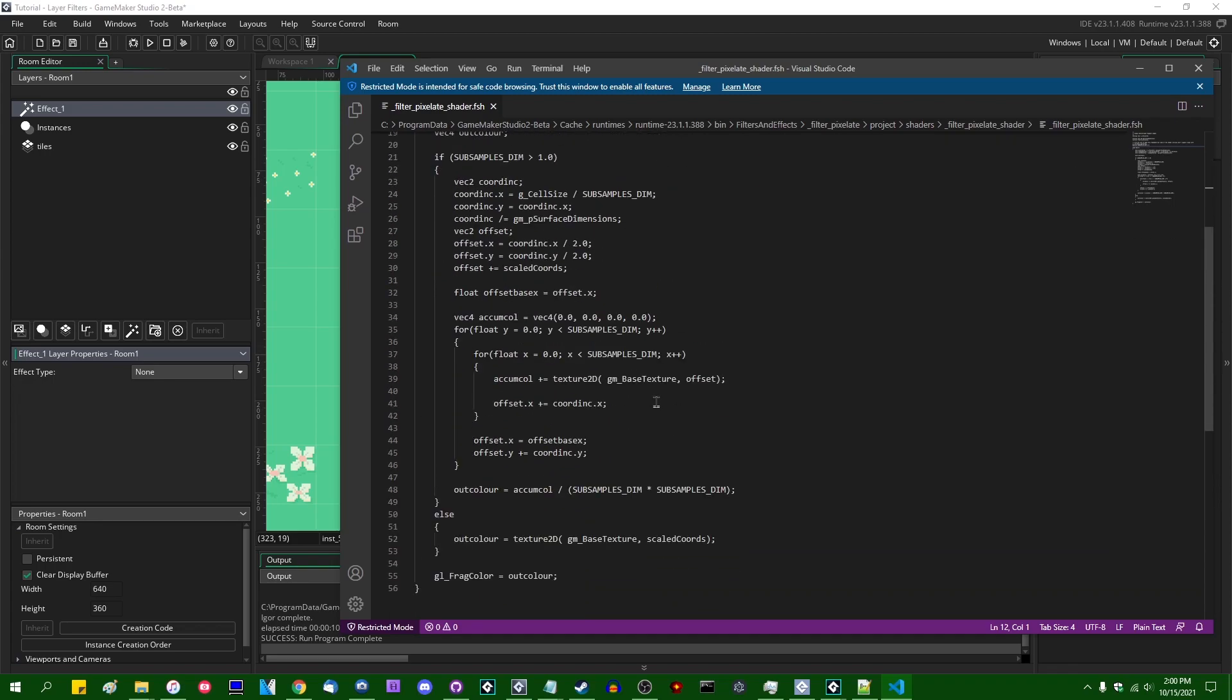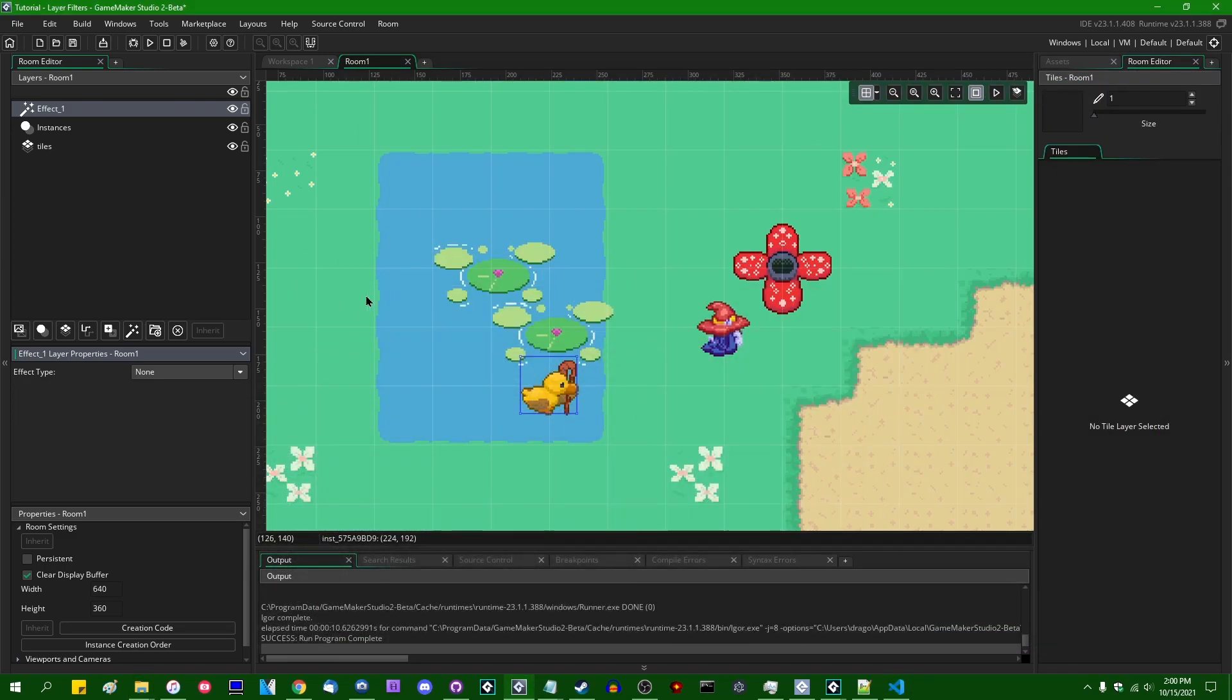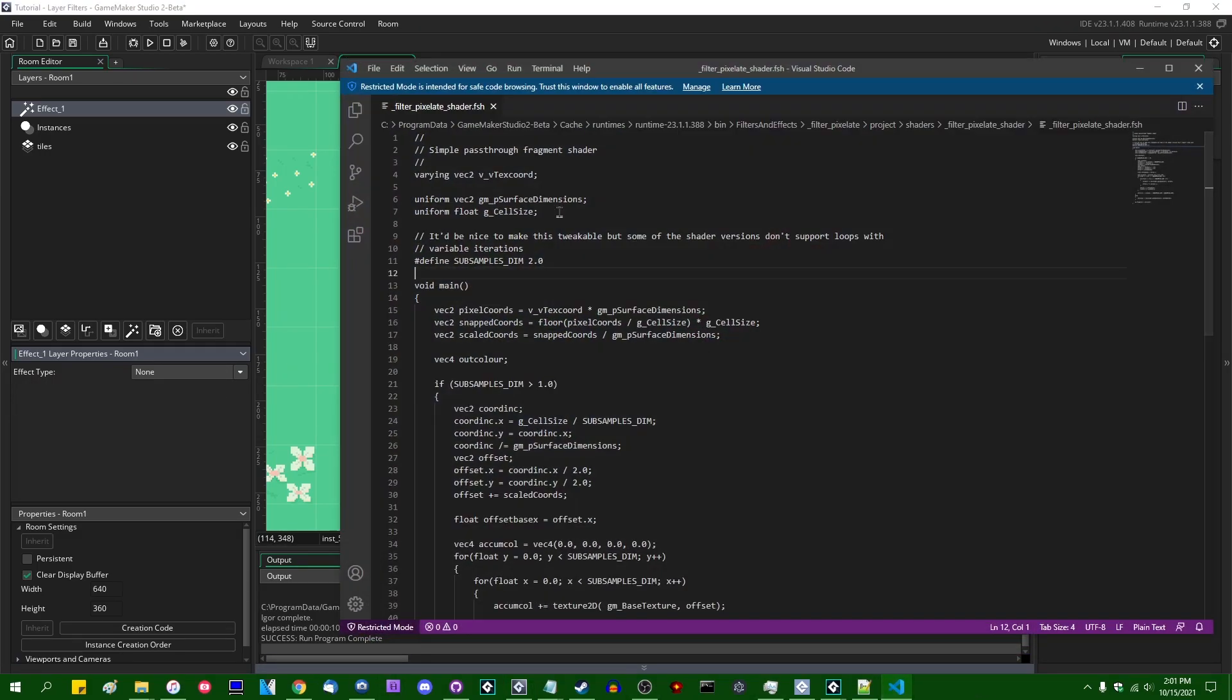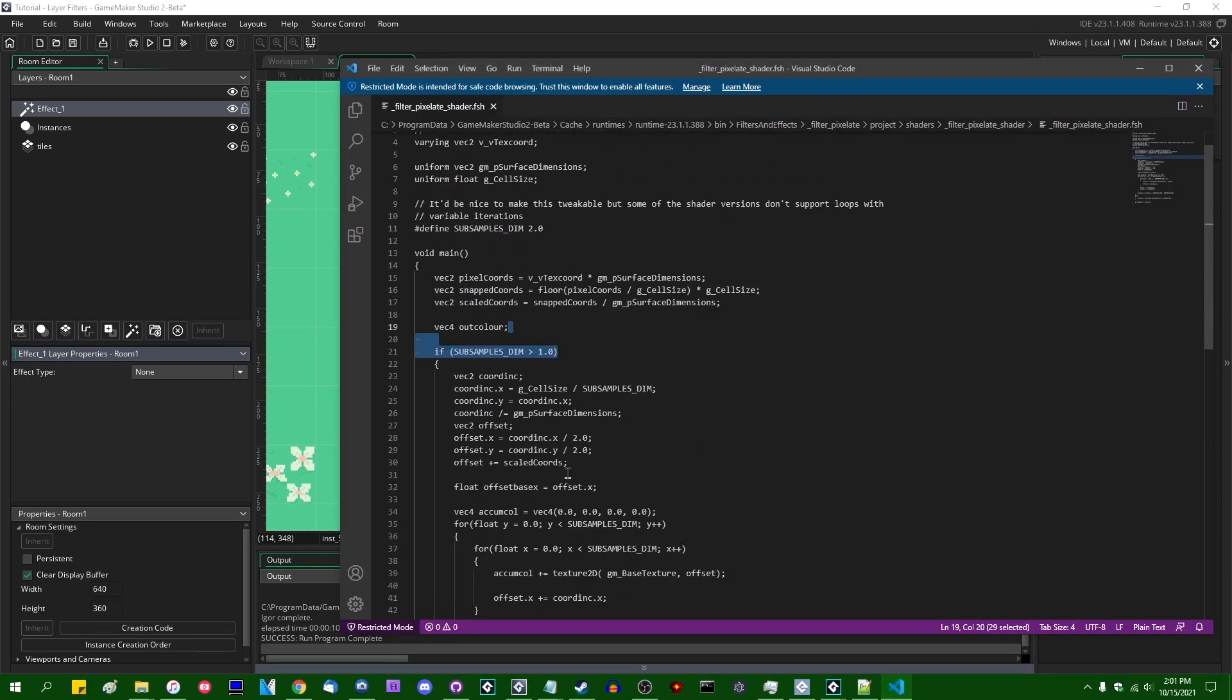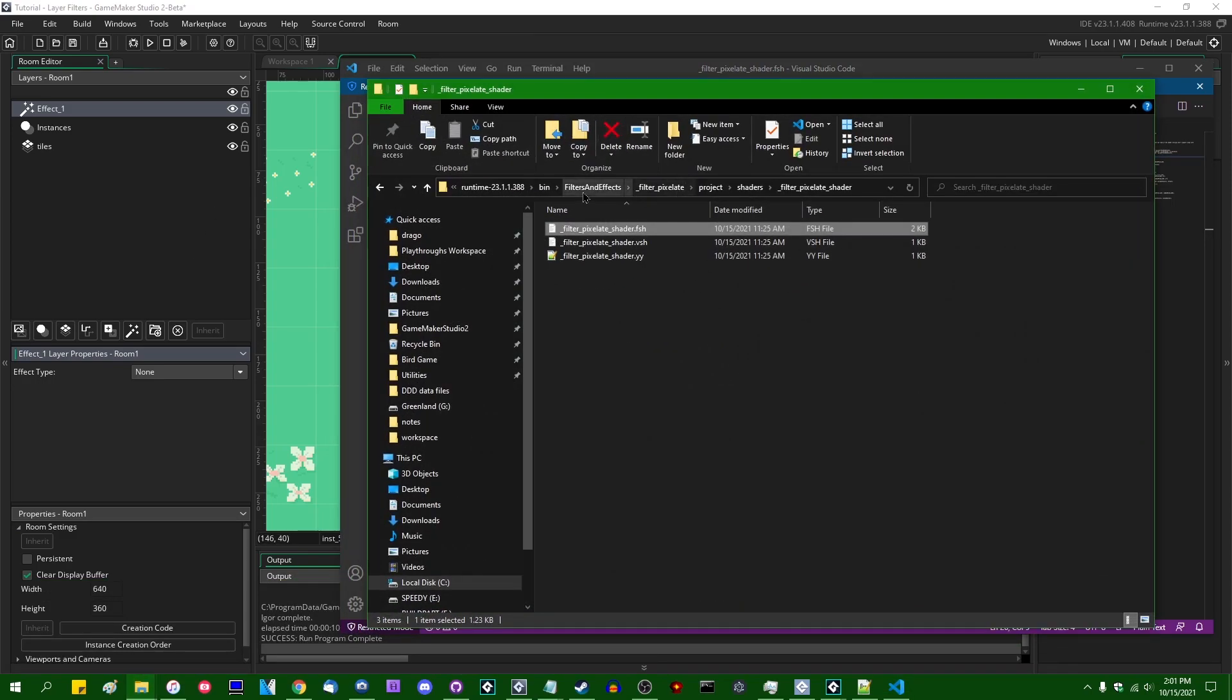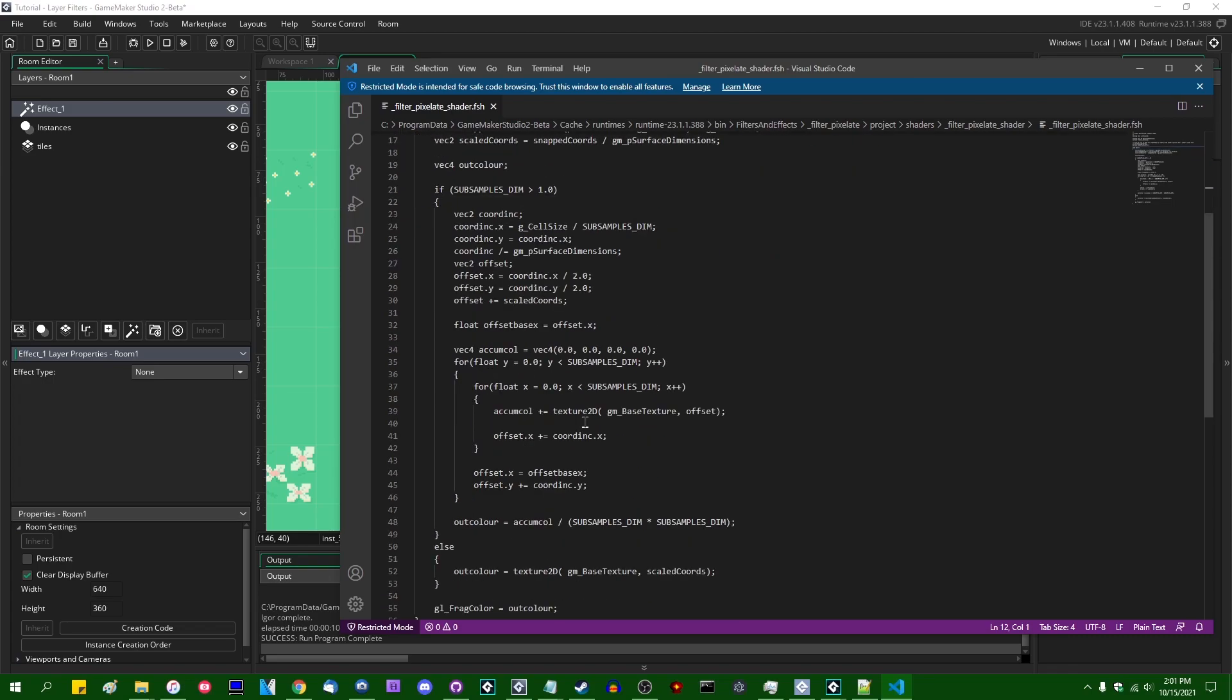This has some implications, probably the most interesting one to me being that I strongly suspect that at some time in the future, it will be possible to define your own effect layers inside GameMaker, inside the IDE. Feel free to speculate on that all you want. And also, if you want to use the shader code inside a shader of your own, you can of course go into the filters and effects folder inside the GameMaker runtime and you can just use the shader code and adapt it to suit your needs.